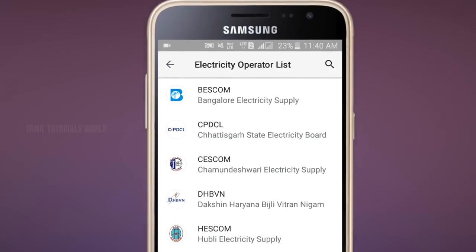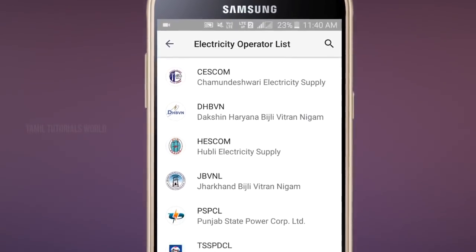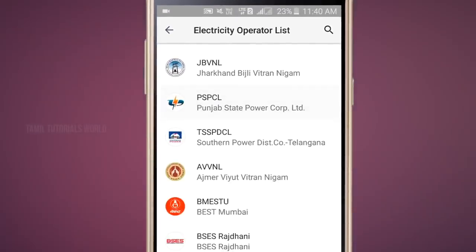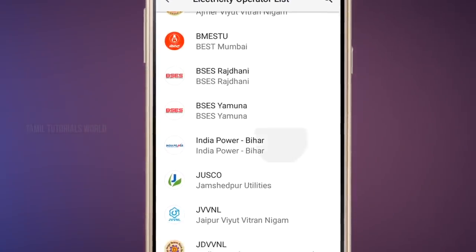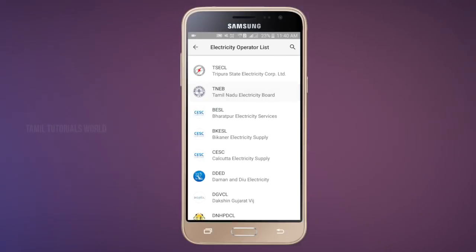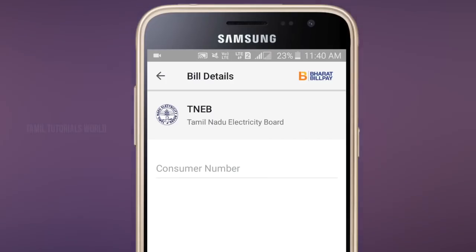We have a current bill payment option here. You can select Tamil Nadu, type your consumer number here, and use the current bill payment option.